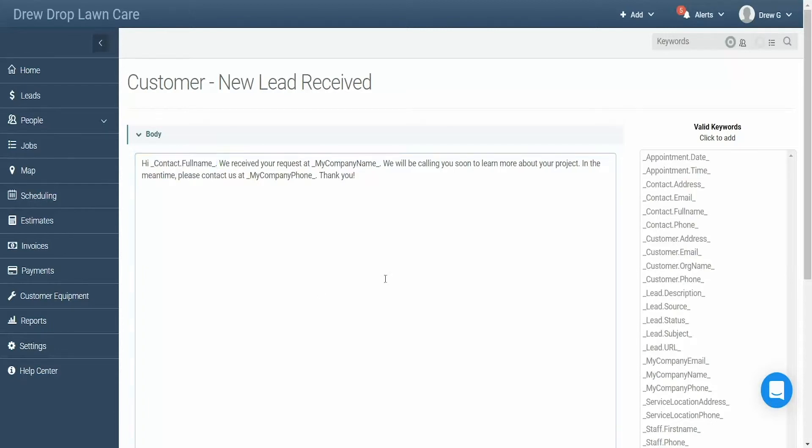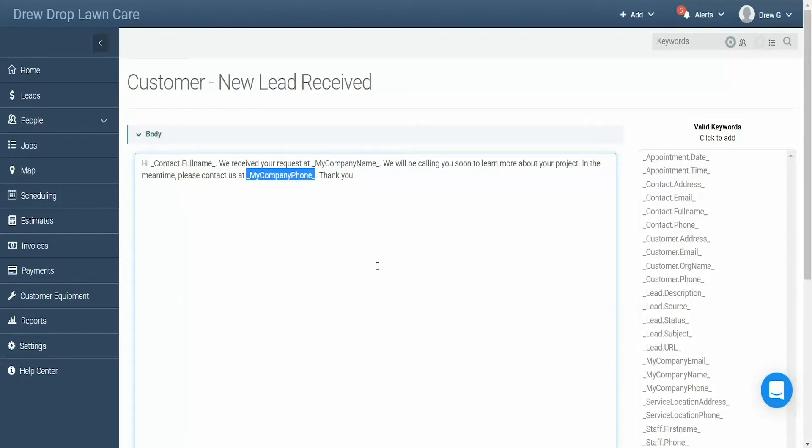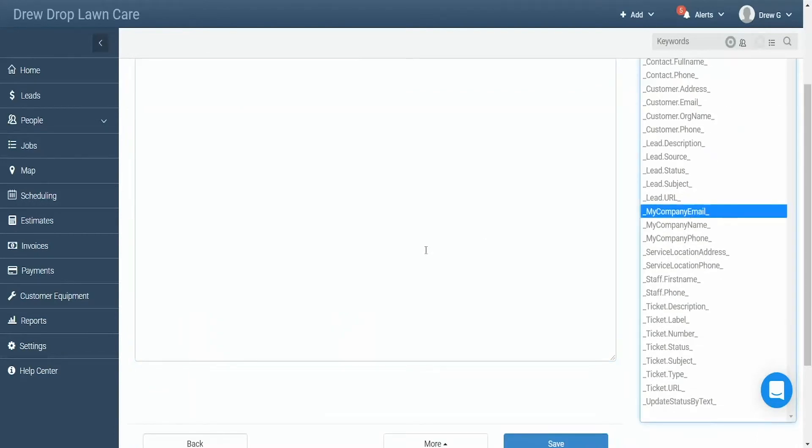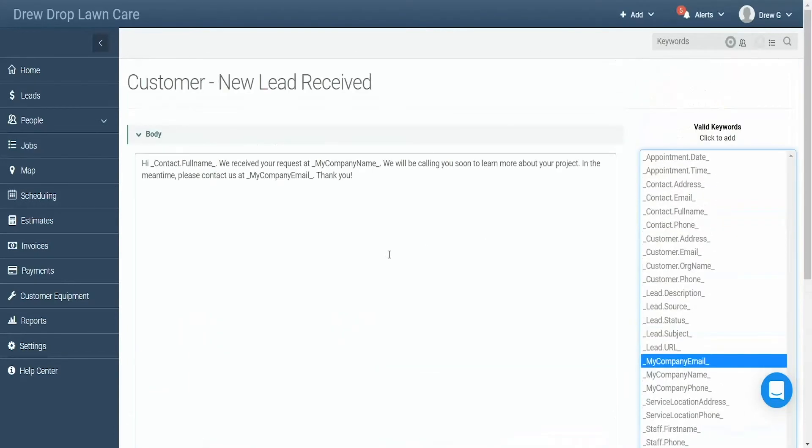Let's say we prefer that our customers contact us via email rather than phone. To encourage this, we can remove the my company phone keyword and replace it with the my company email keyword. To do so, highlight the my company phone keyword and hit delete on your keyboard. Then find the my company email keyword in the sidebar and click it. This will add the keyword to the section of the message where you had your cursor.